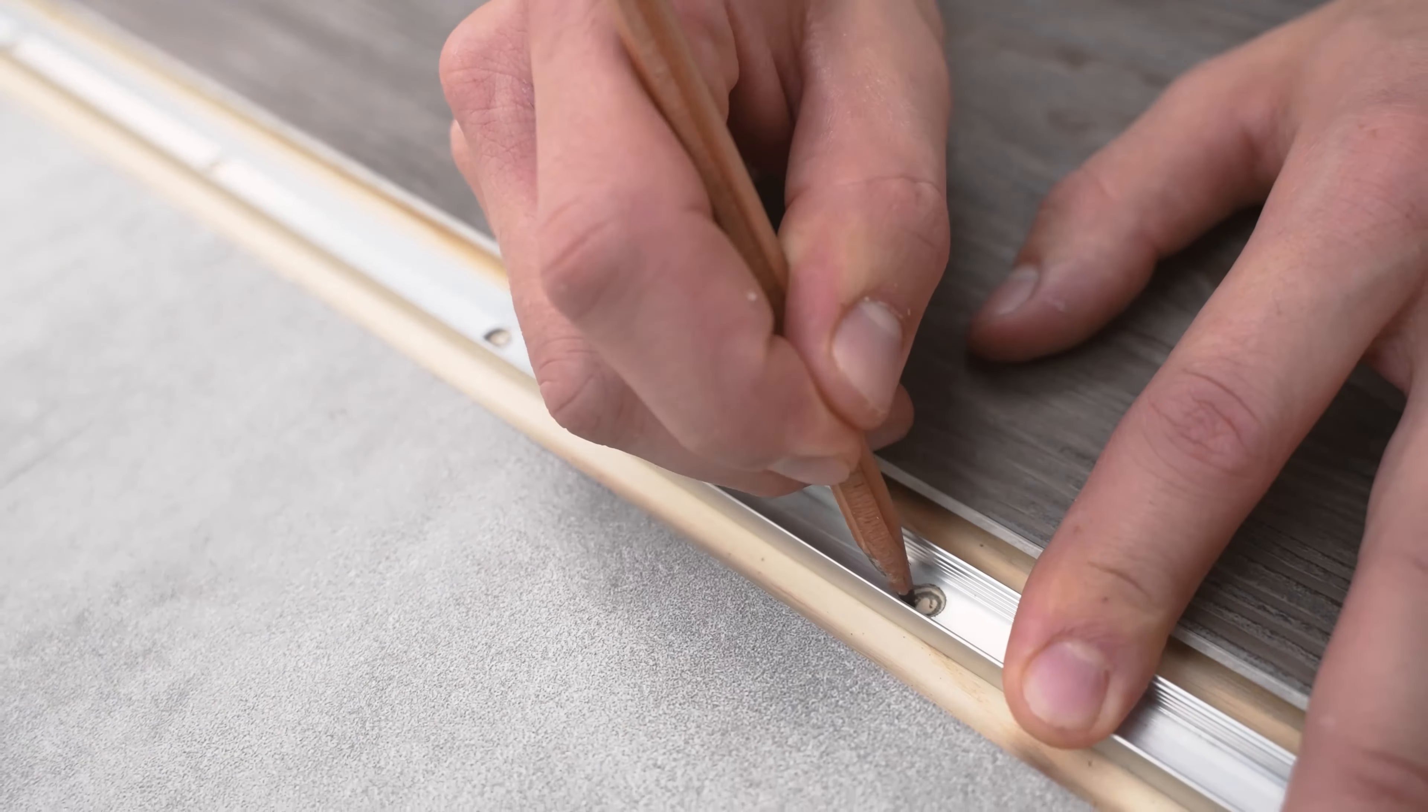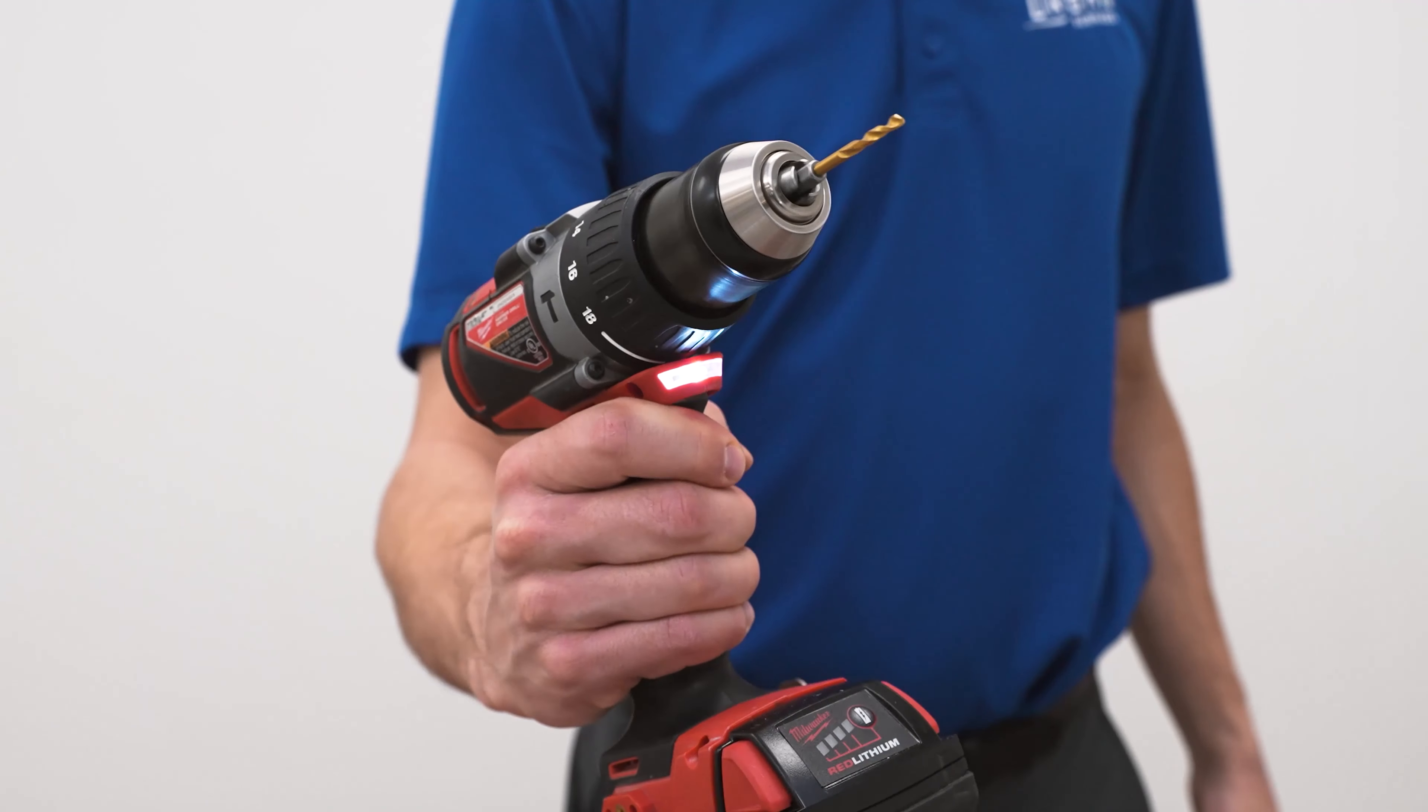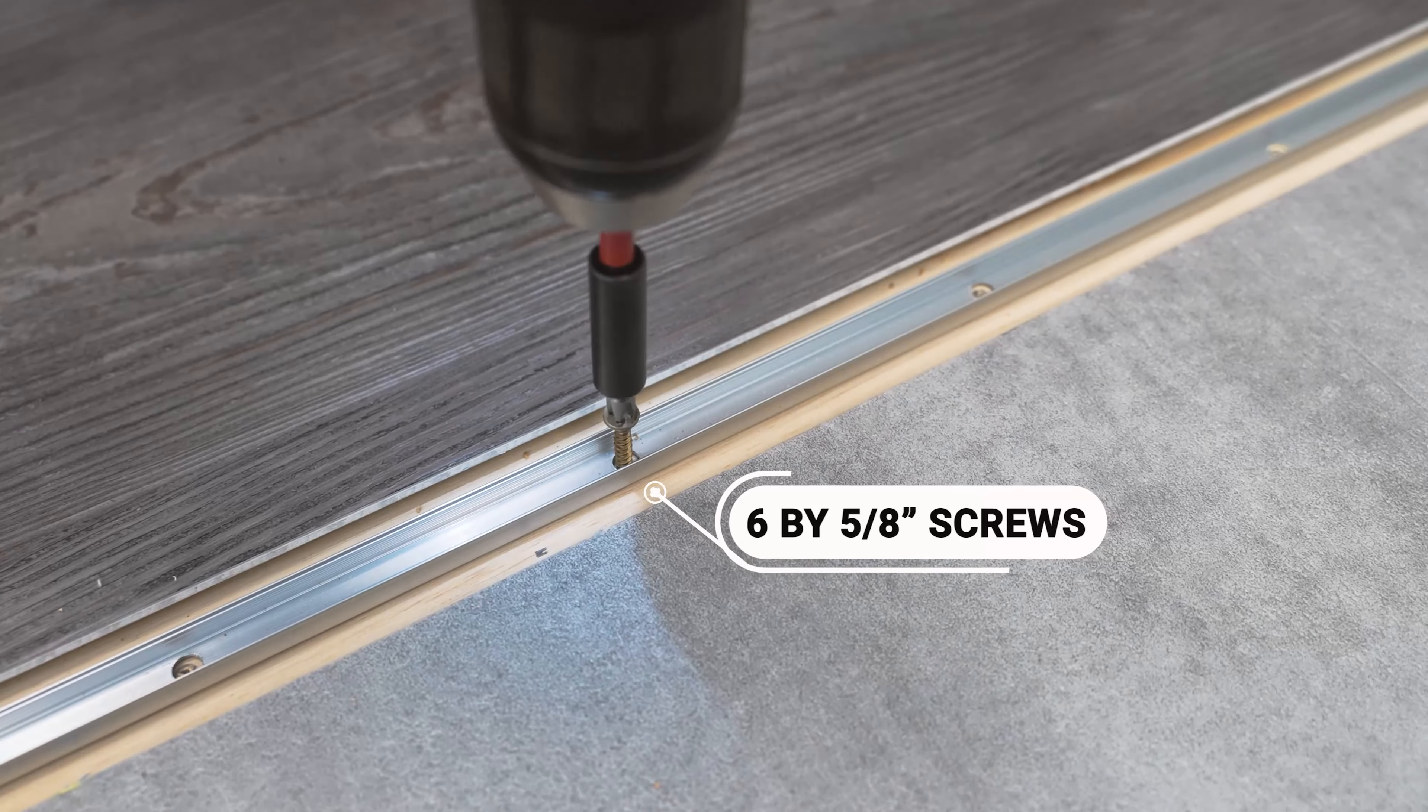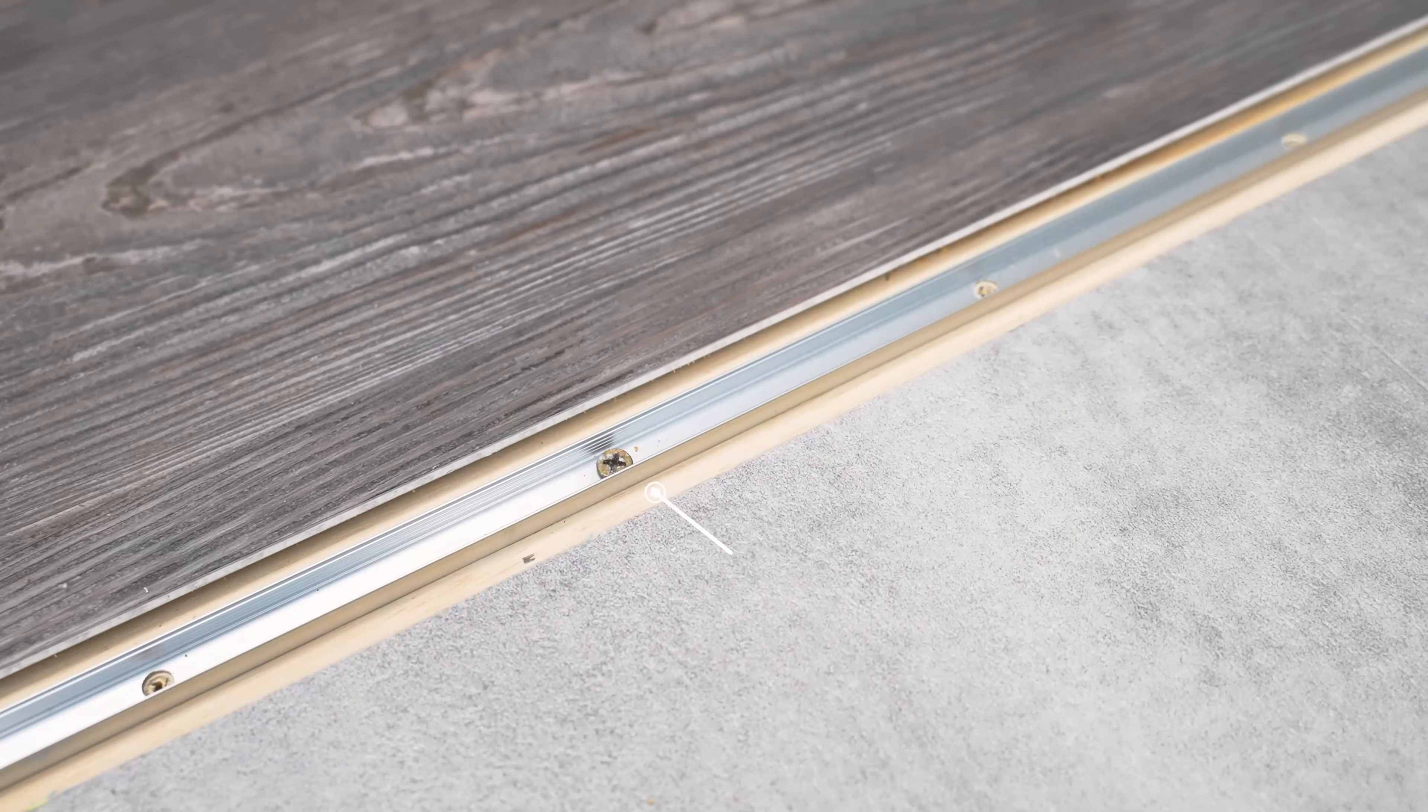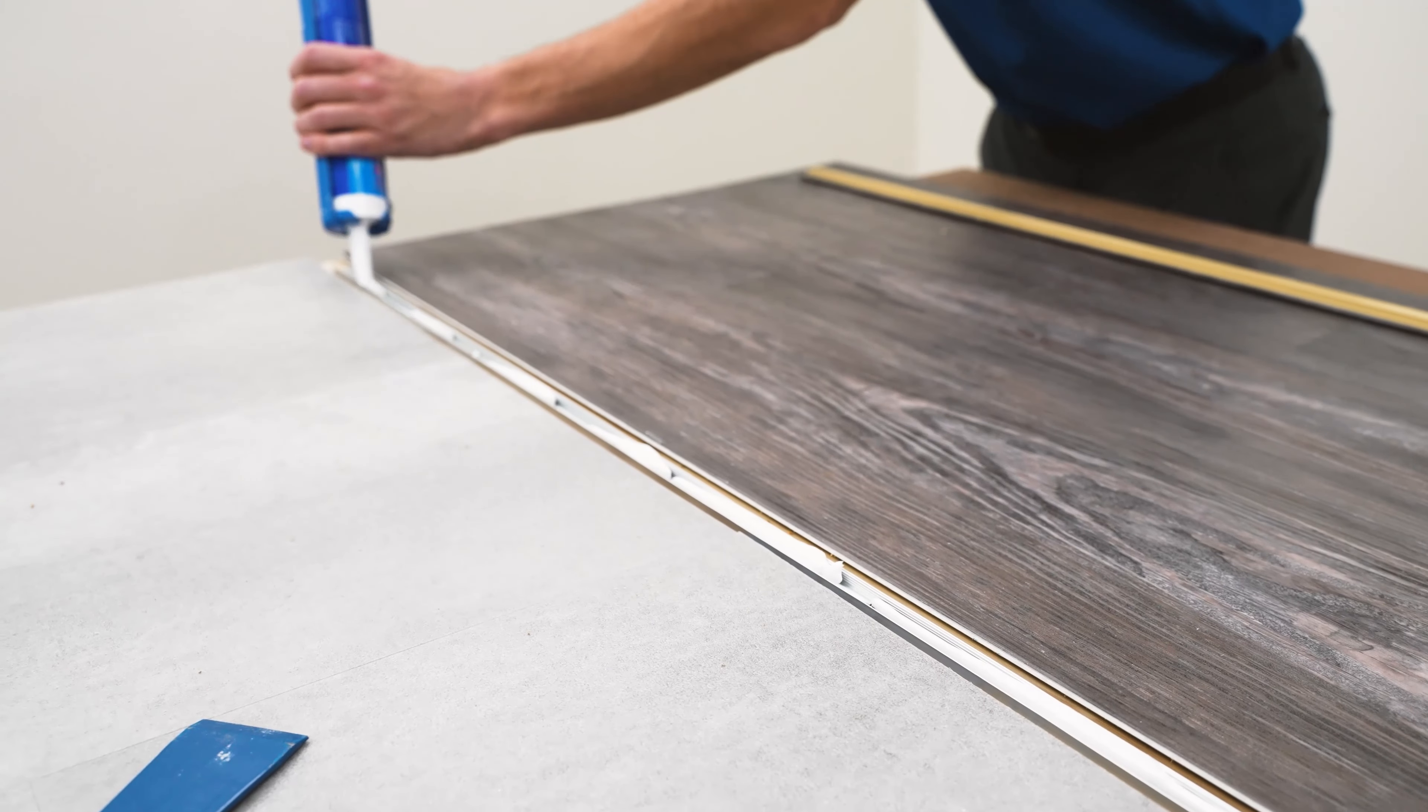Once the track is in place, make the necessary adjustments to the subfloor, then drill the track in with 6 by 5/8 inch screws. We recommend applying premium polyurethane construction adhesive onto the track for additional security.